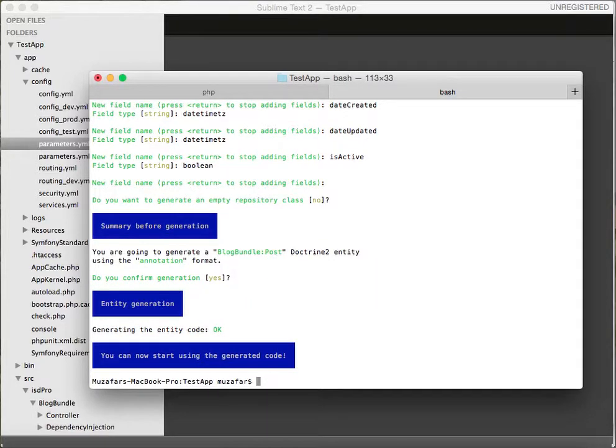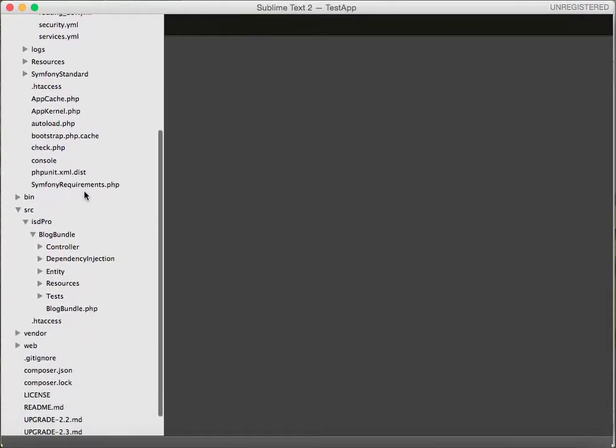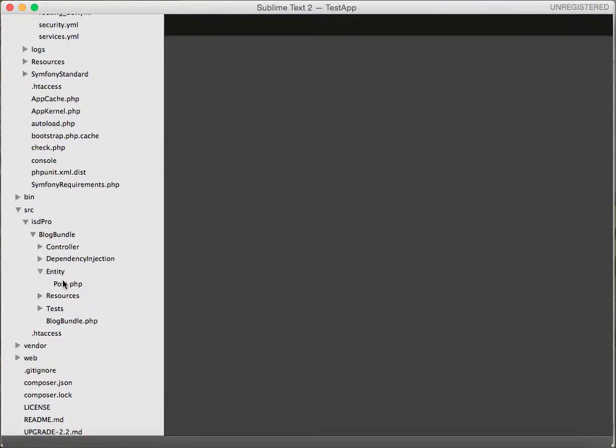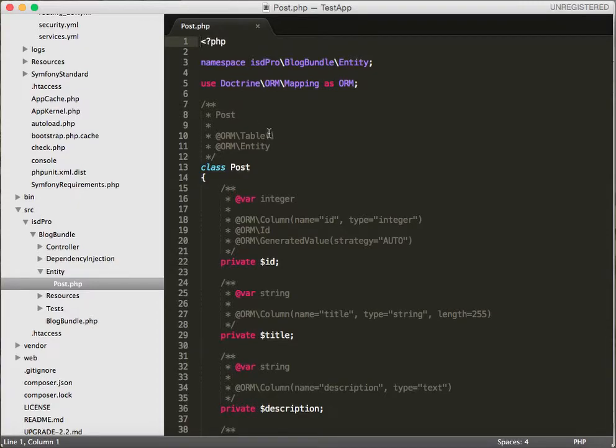Okay, let's go and check if our entity was generated. Let's go to our BlogBundle, see entity folder. We have a post entity there.